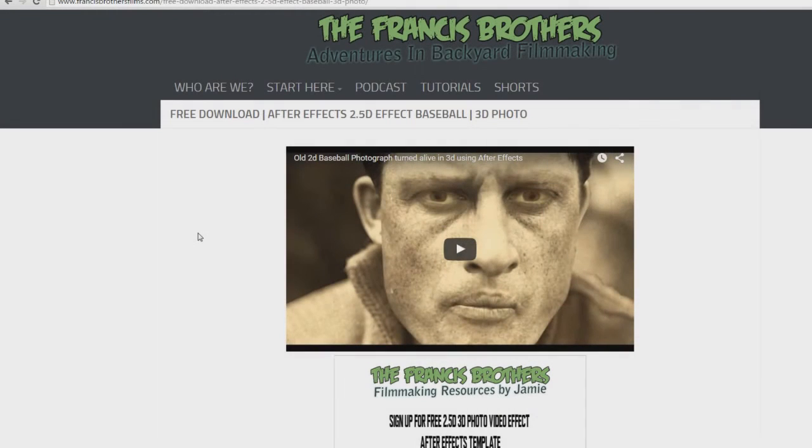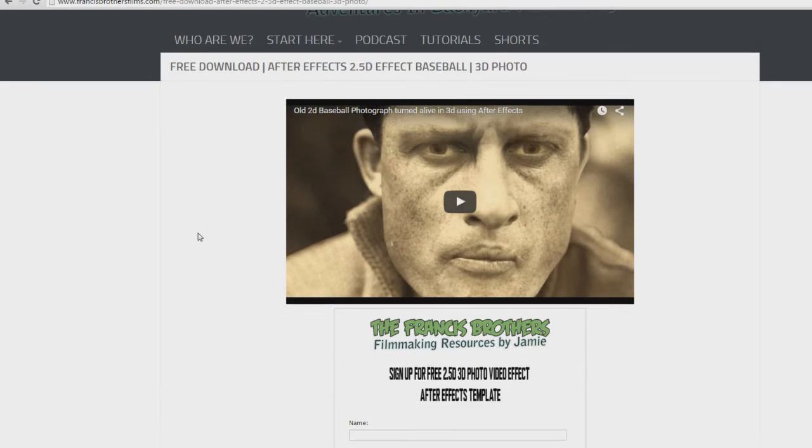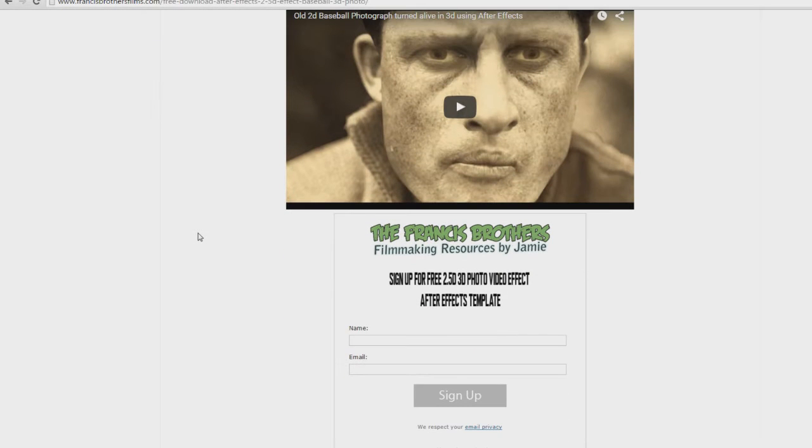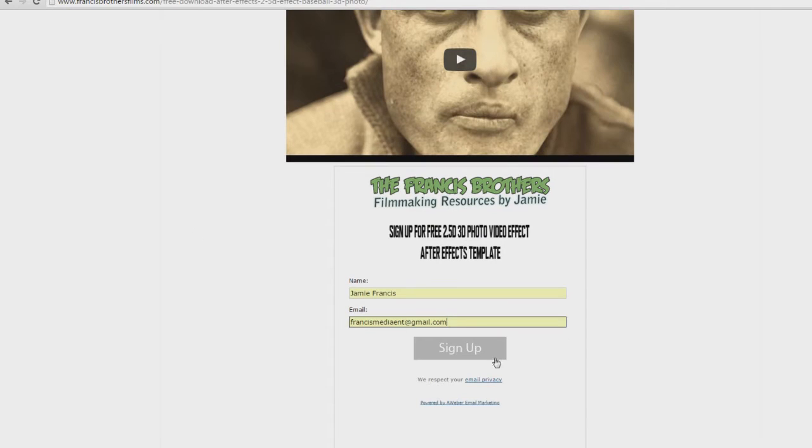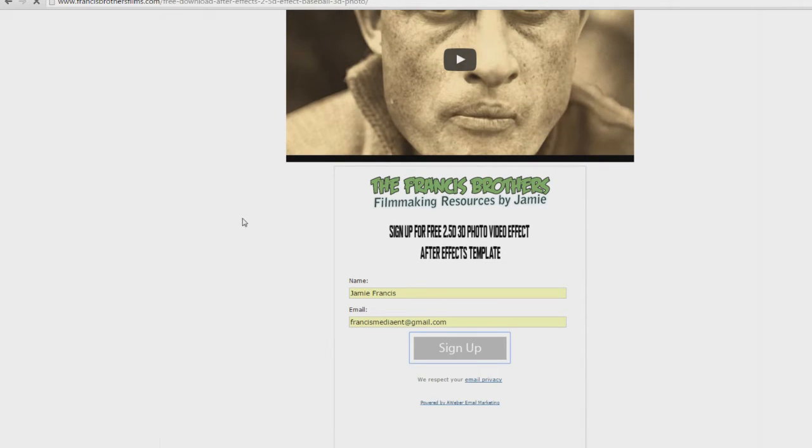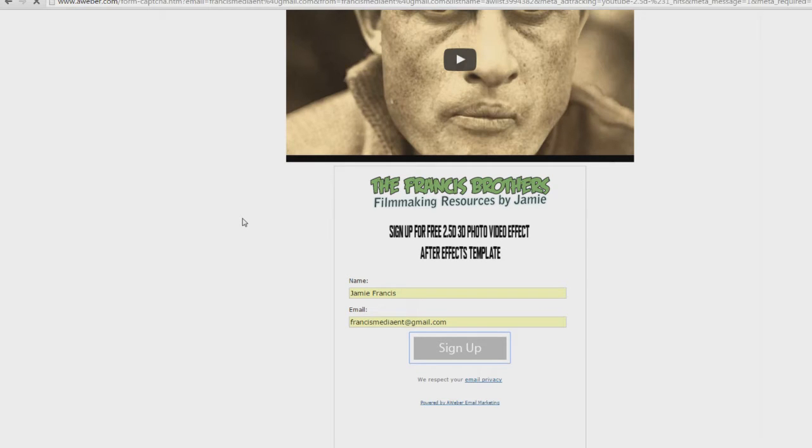I just wanted to quickly run down how you actually use this template using my email address here. This is how you get your free After Effects template.